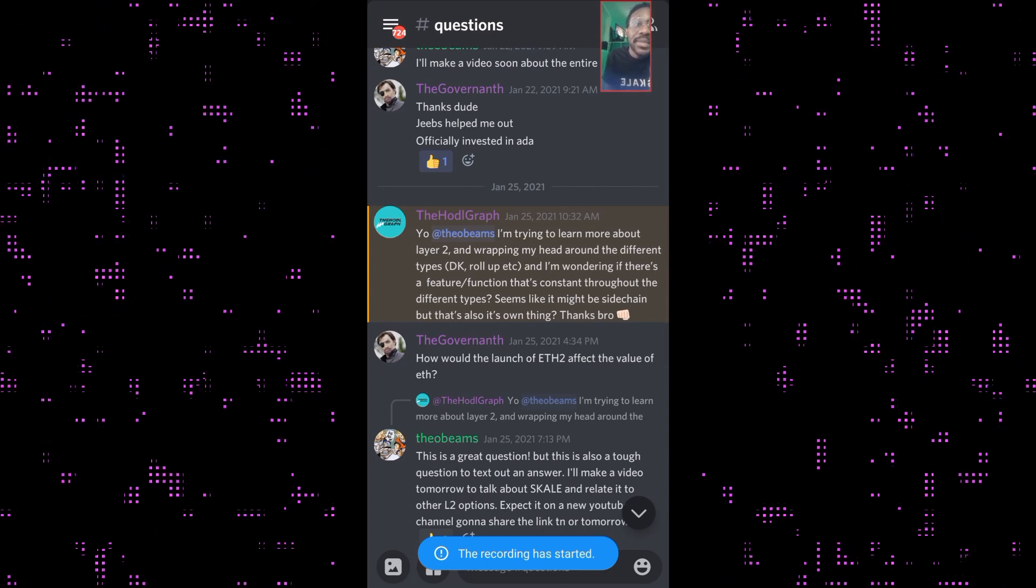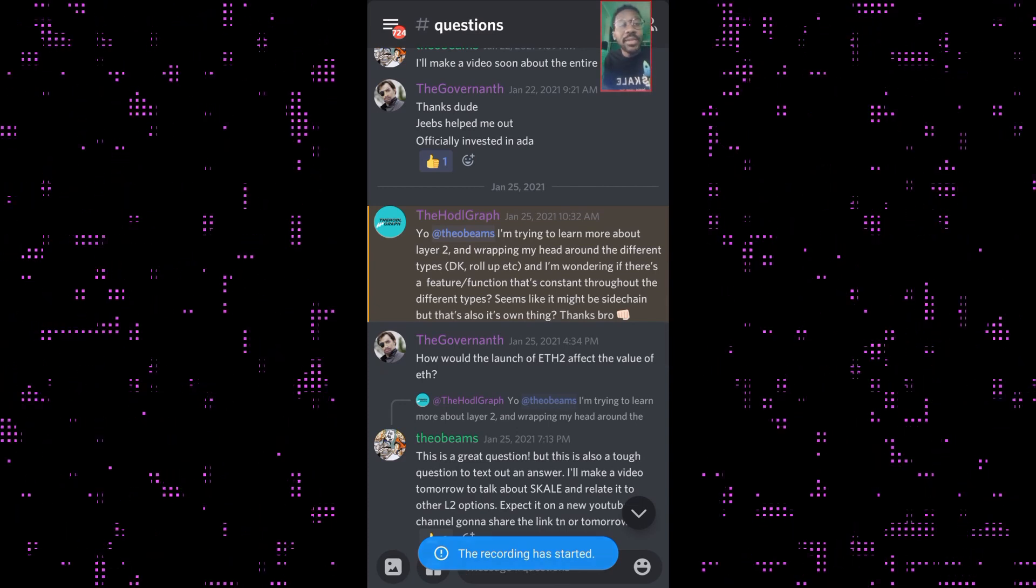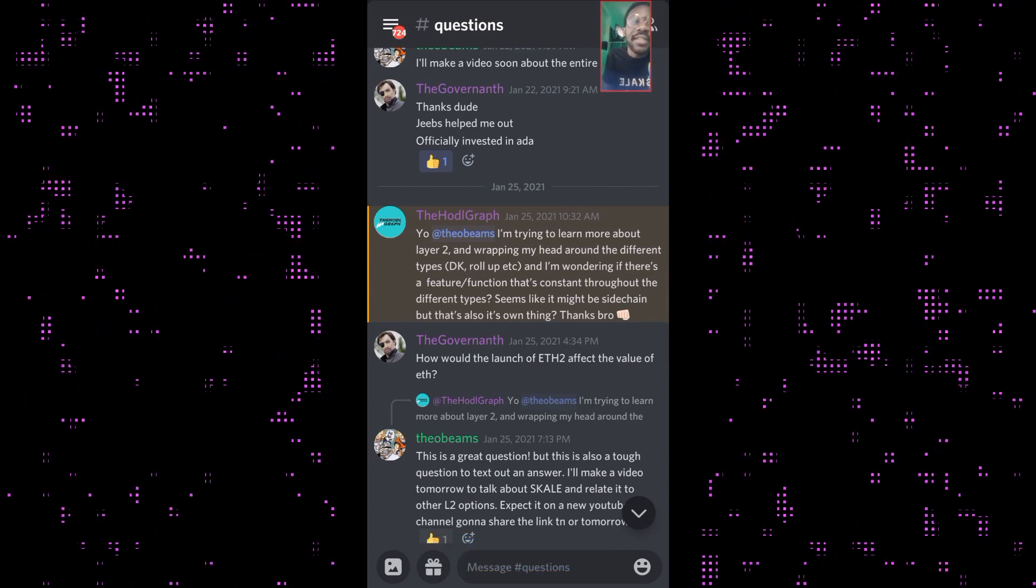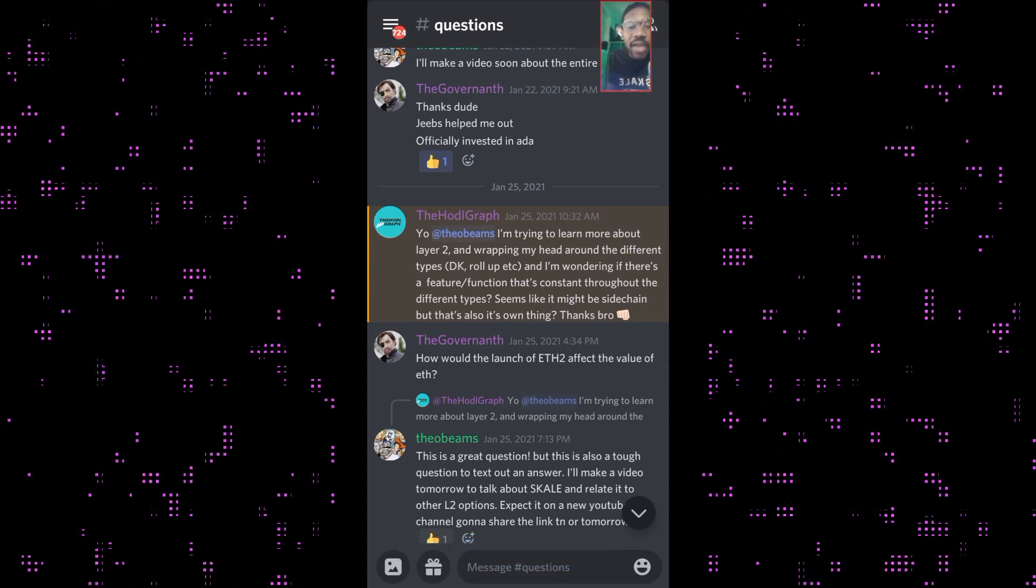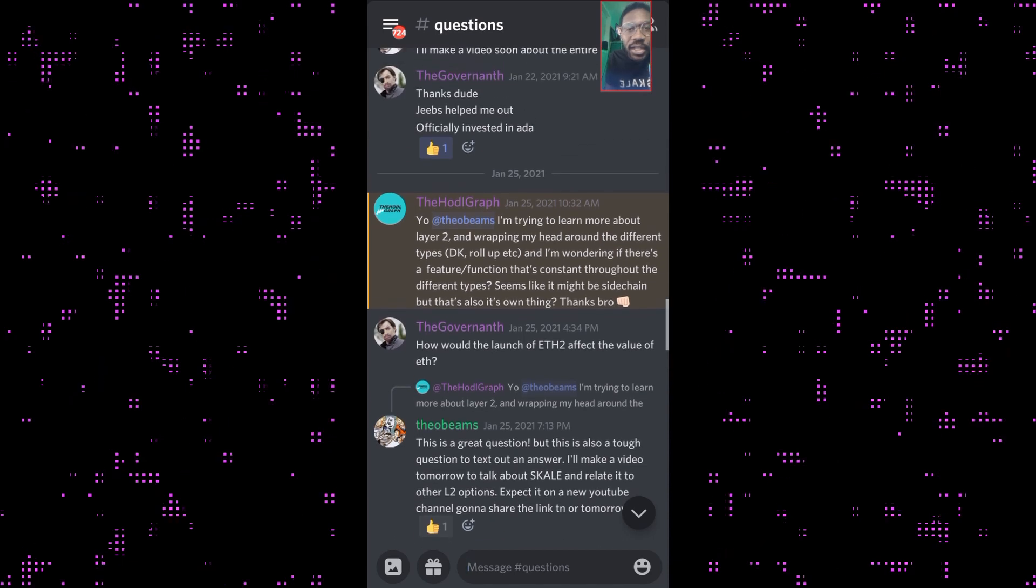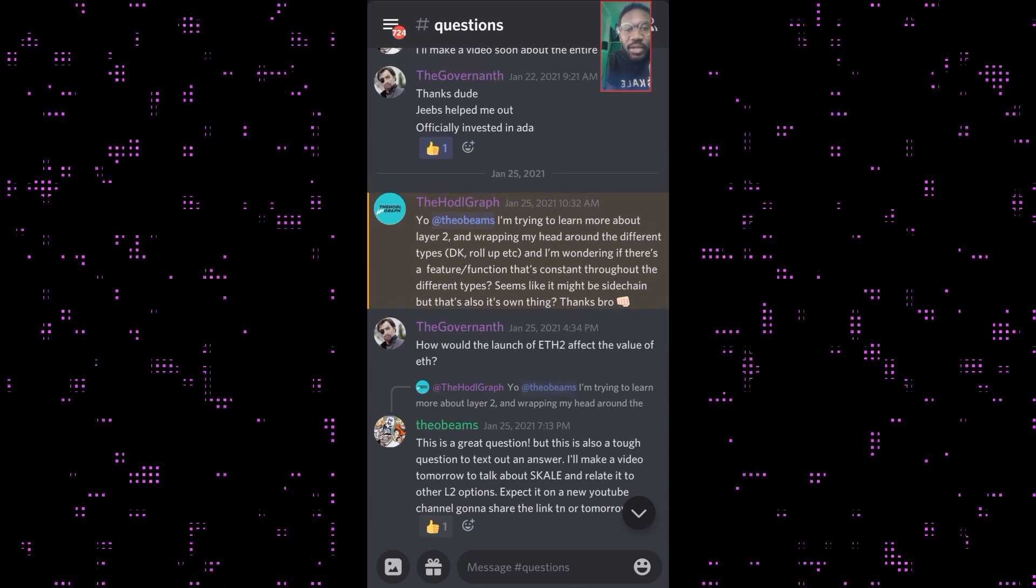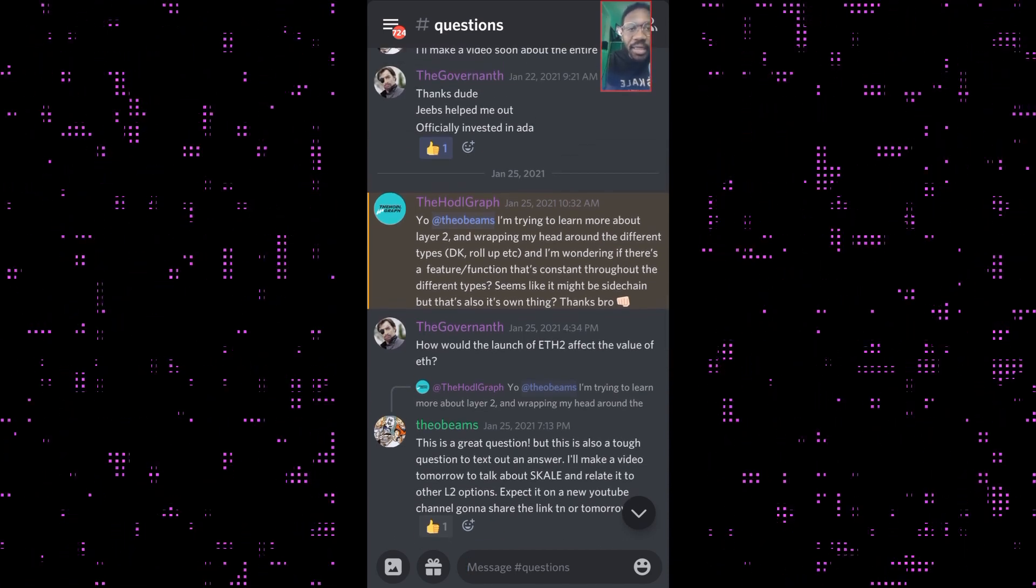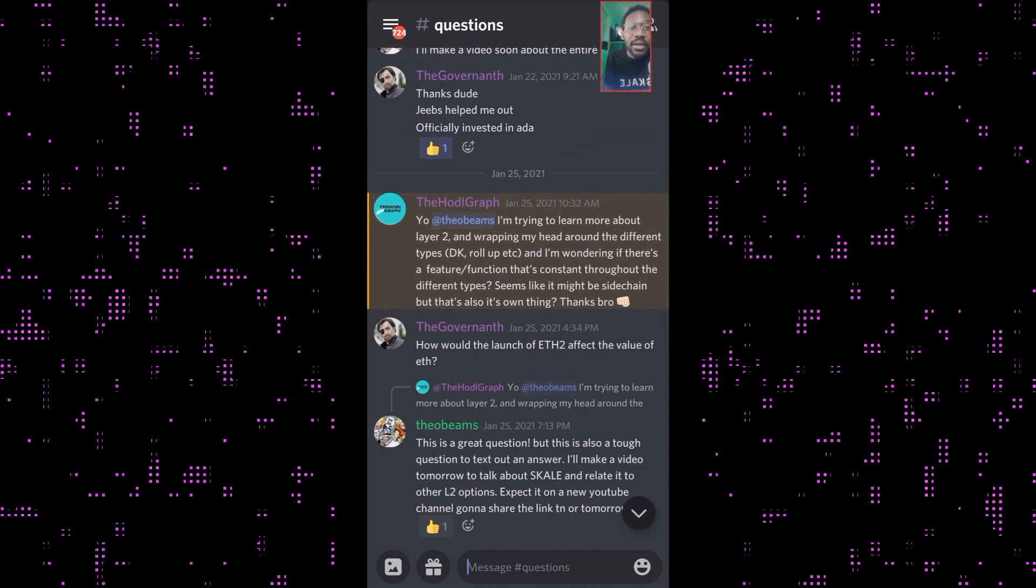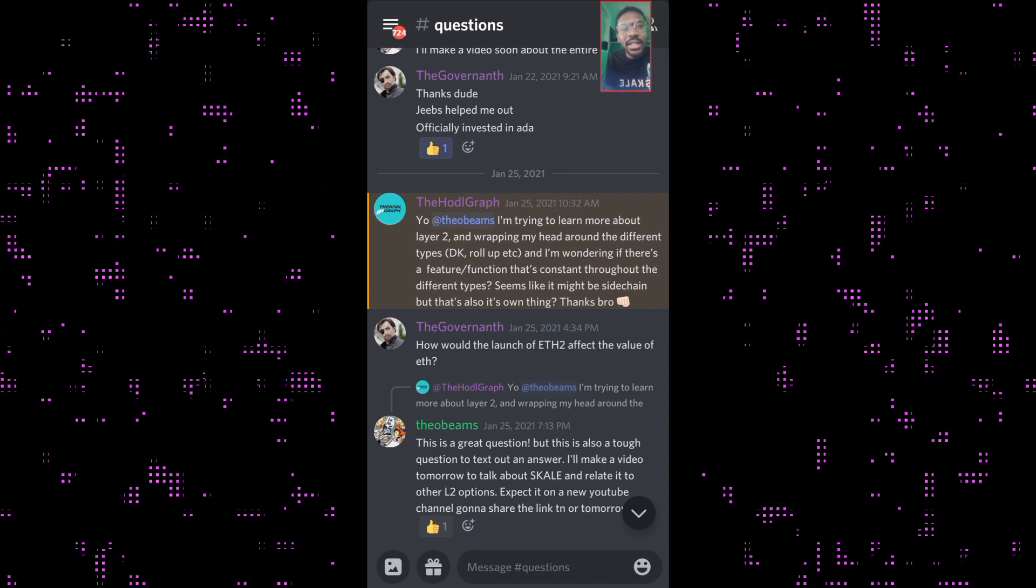YouTube, this is Theo Beams from GTA Cryptos where we learn everything about blockchain. I have a question here in the community questions board and I thought I'd make a video about it.